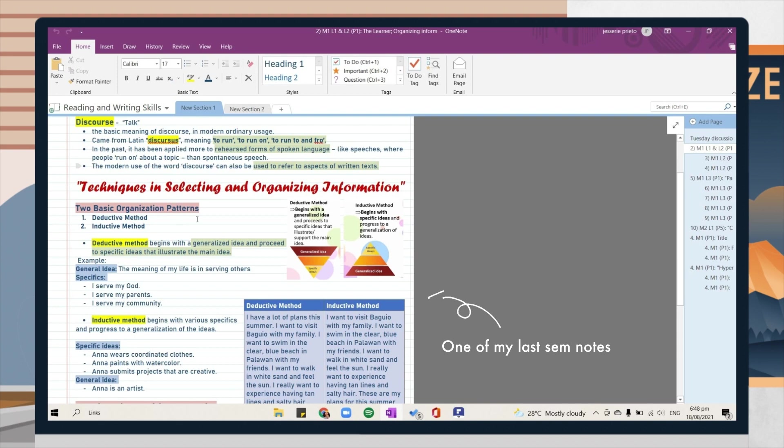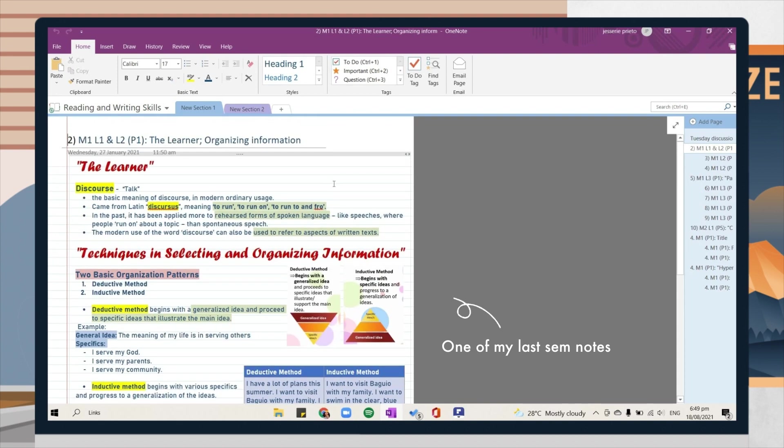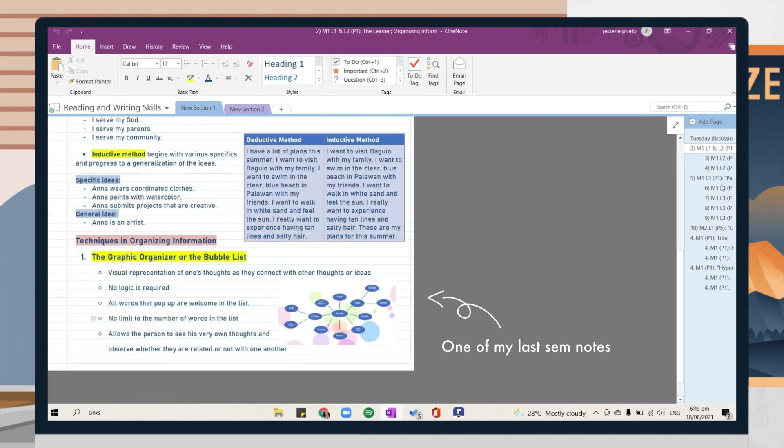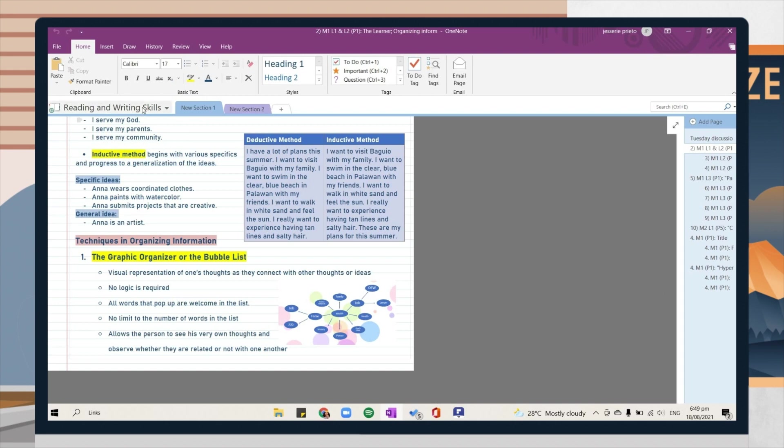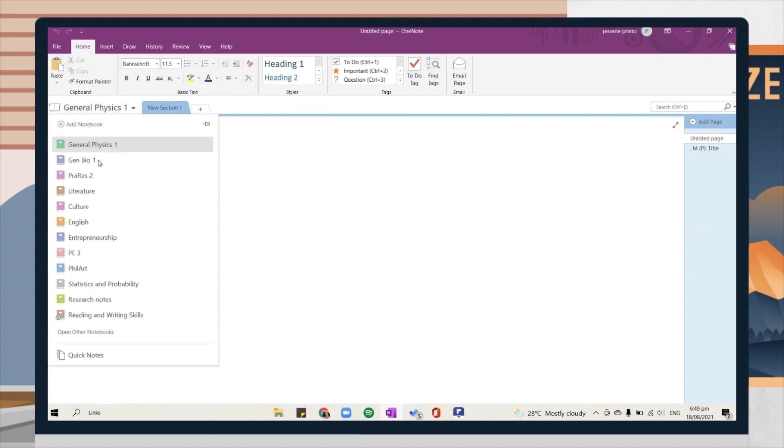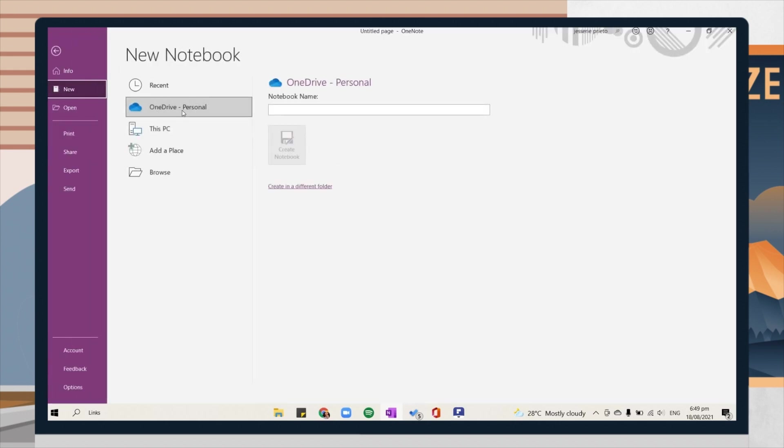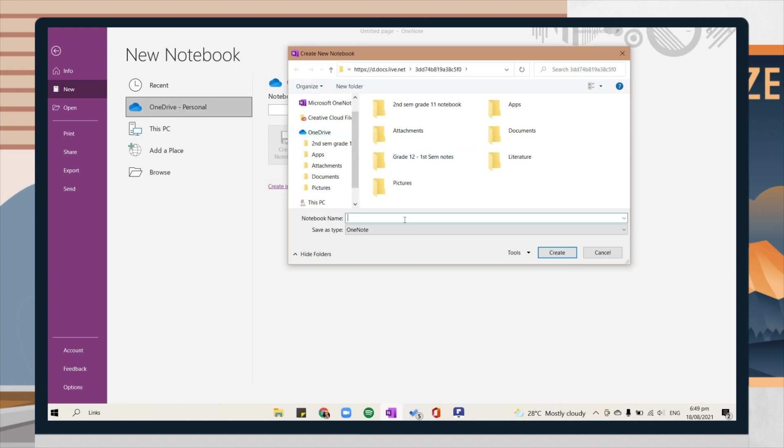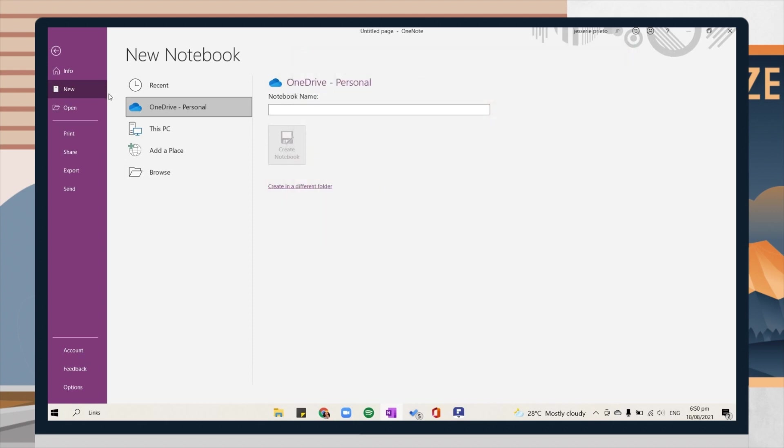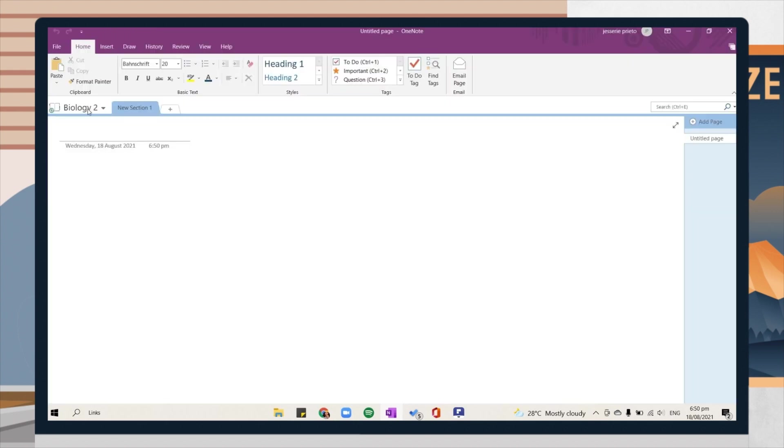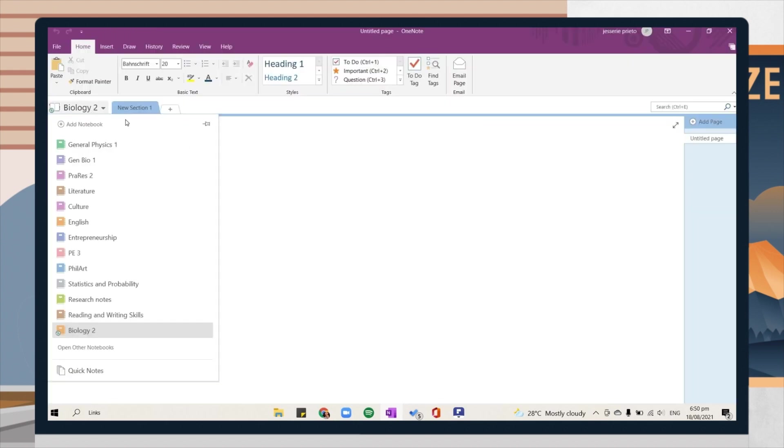Same with PDF Element, I've been using OneNote since online class started and it did help me a lot. You can easily add your notebook in here. Just make sure to save them on your OneDrive account so you can easily sync your notes from one device to the other.